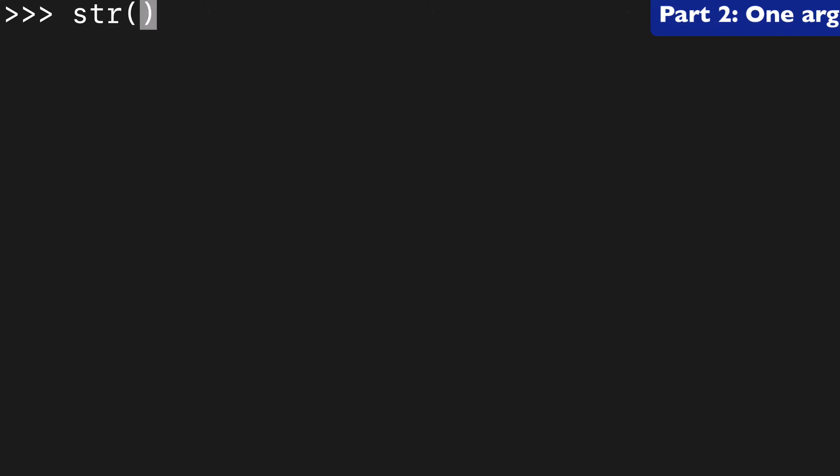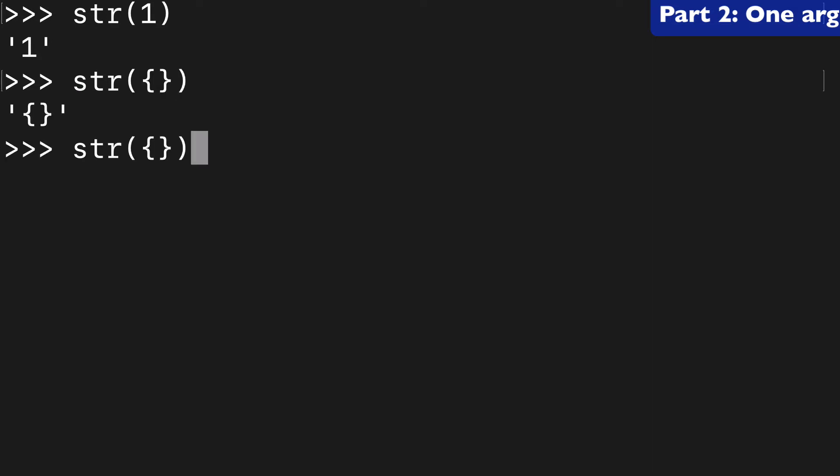We can start by looking at the first way to use a string function. And you could wrap it around a number or a dictionary or a list and it's returning a string.